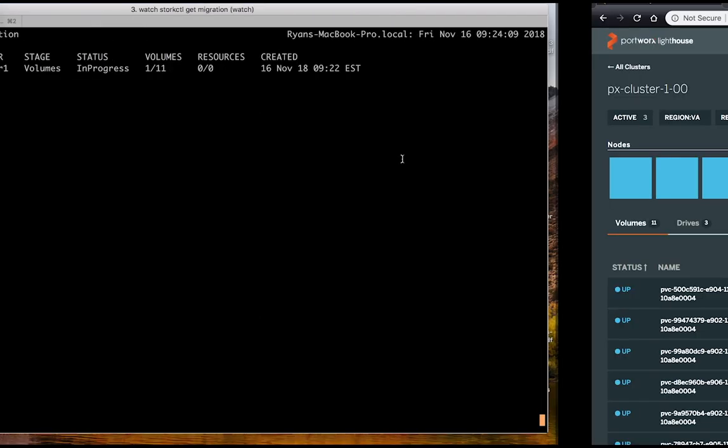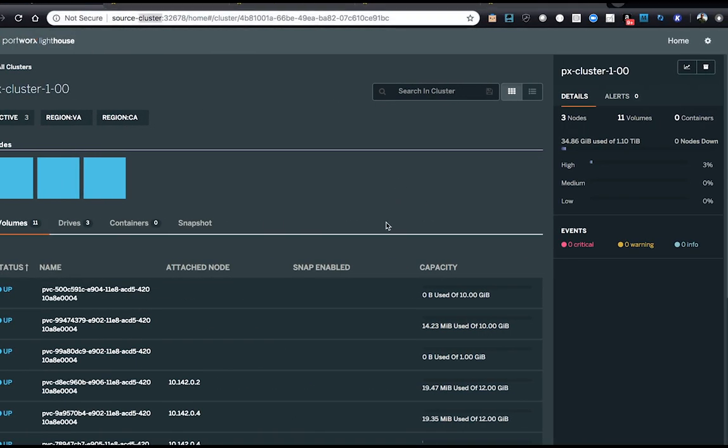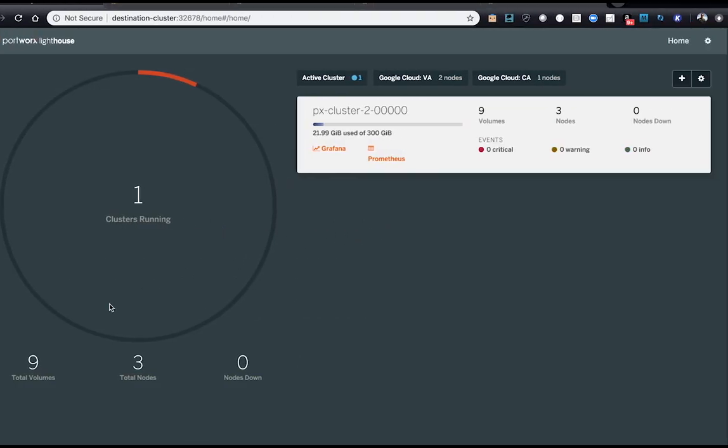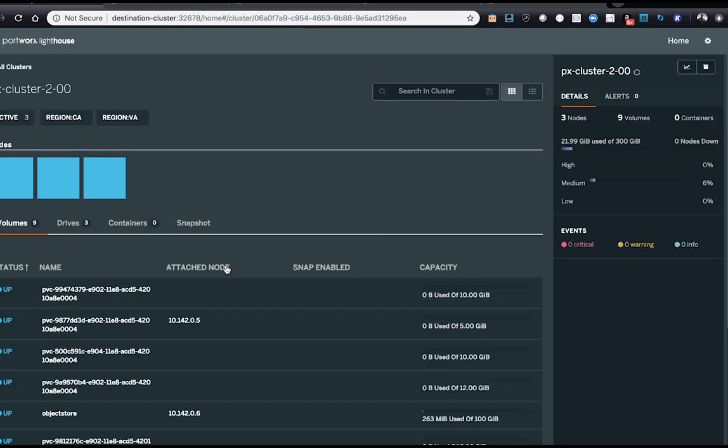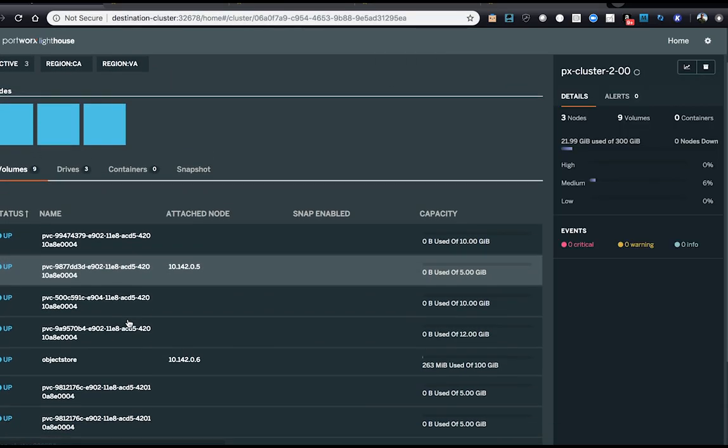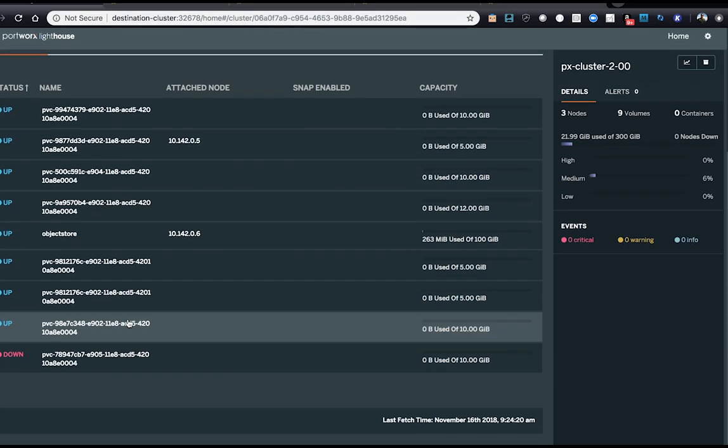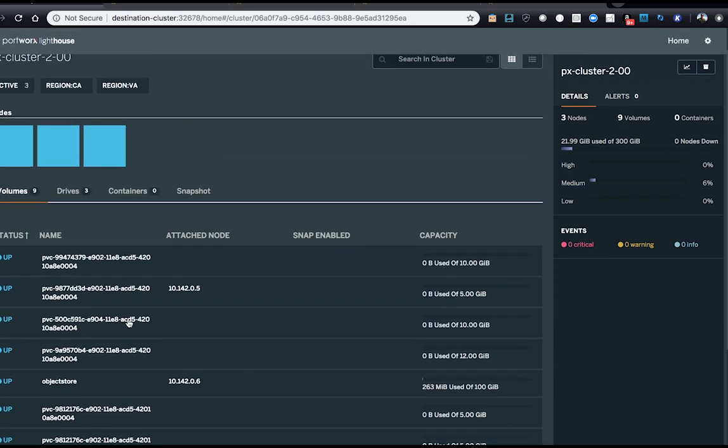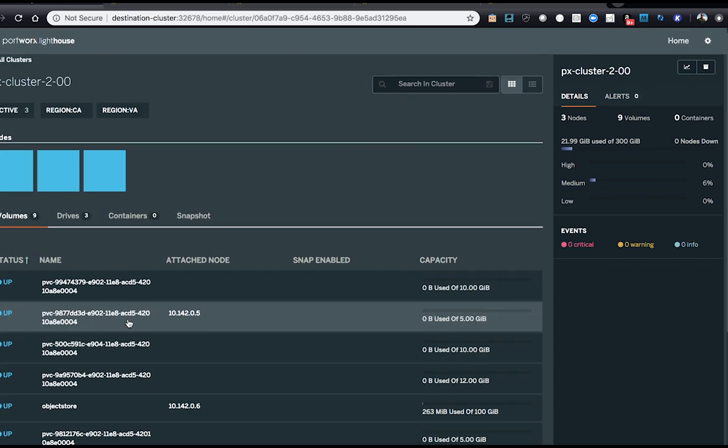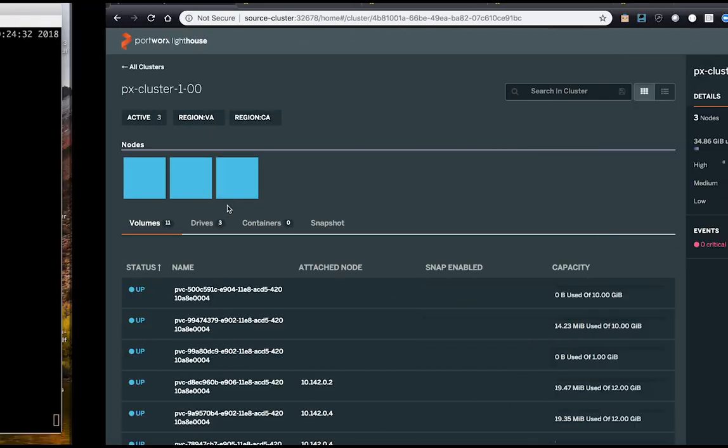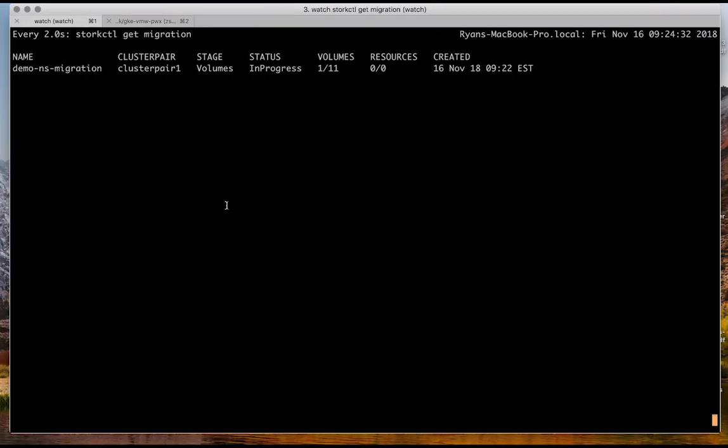So here we can see one of them migrated. We can go over to the new cluster. It looks like a bunch have migrated. We see nine of the 11 or at least eight out of the 11 have migrated to the second cluster. We can start seeing the PVCs pop up in the UI from the source cluster.